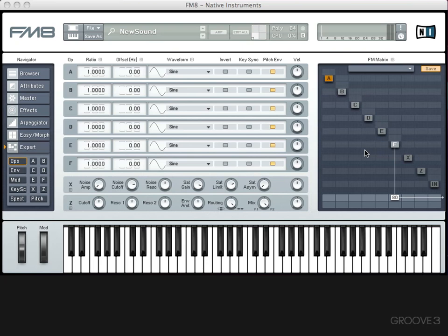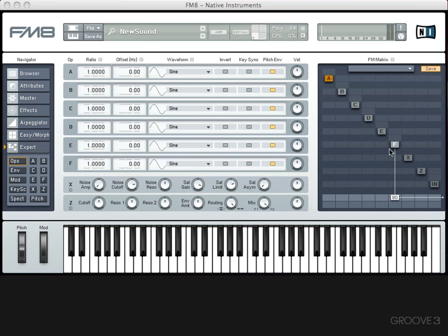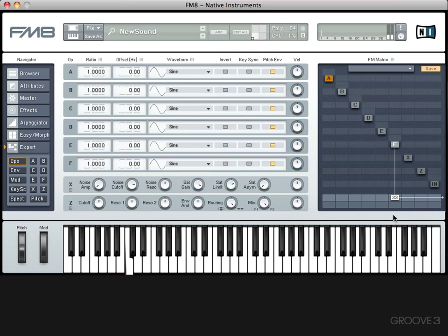At the moment, only one of our operators is actually turned on and connected to the output, and that's operator F. So when we play a note, operator F is what we're hearing. You can turn an operator on or off by right-clicking it. And this white liner here represents the fact that it's routed to the output. If I click here, where it says 80, and drag, I can turn the amplitude of the oscillator down, or I can turn it right the way up to 100.